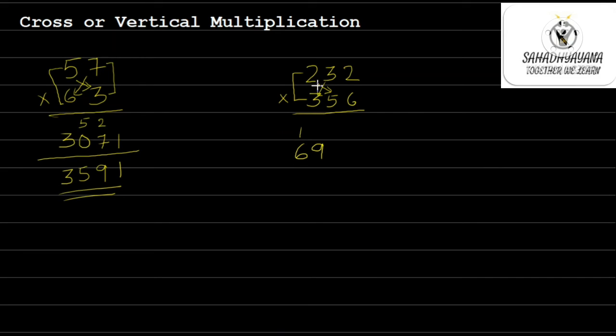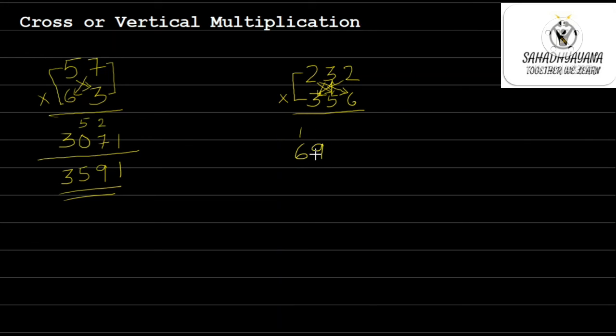Then I have to do 2 multiplied by 6 that is 12 plus 3 multiplied by 2 that is 6, so 18. Then vertical multiplication 5 multiplied by 3, 15. So 15 plus 18 is 33. So I write higher place as carry here and lower place here, so 33. So 3, 6, 9, 3 now I have.